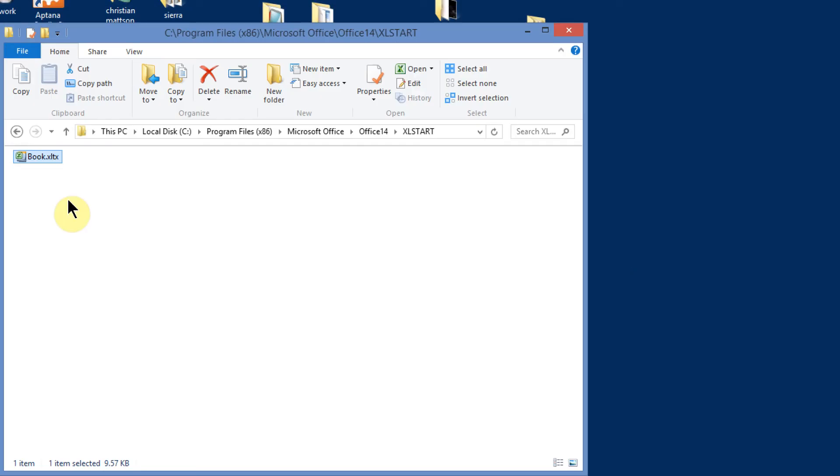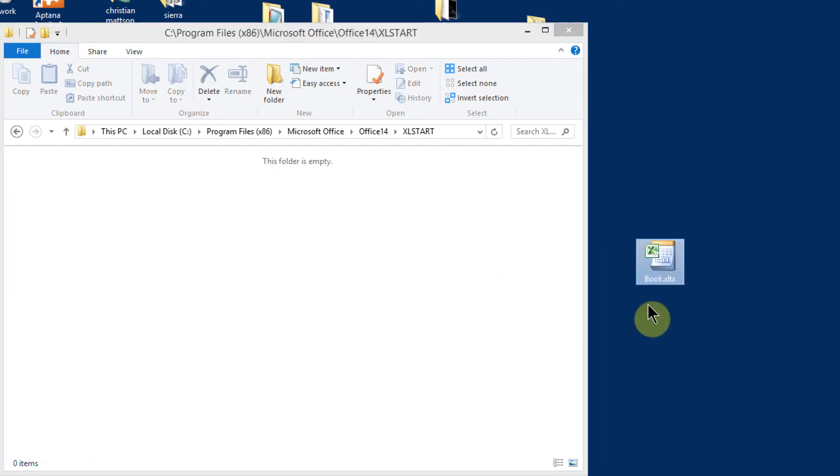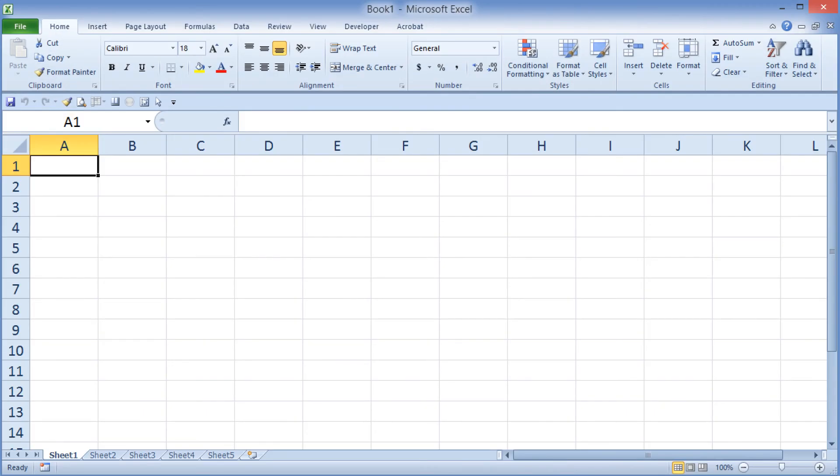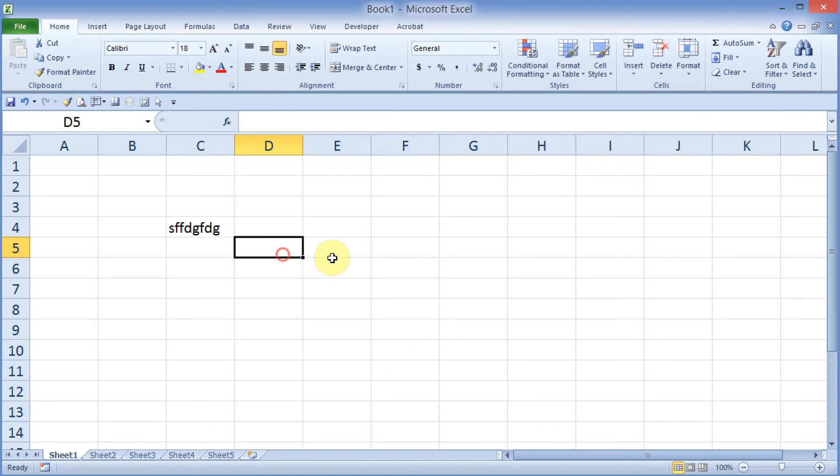If I ever want to remove this, I can just come back out, grab the book template out of the Excel Start folder, drag it someplace else, and now when I come back out here and start Excel, I'm left with the default as before.